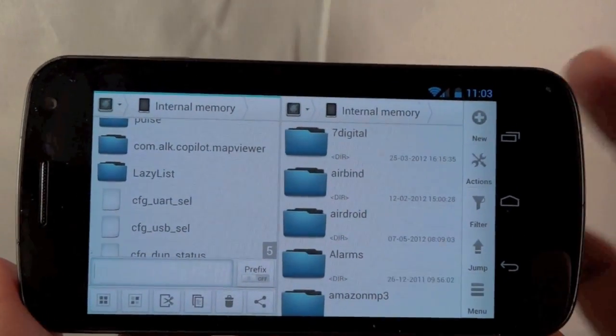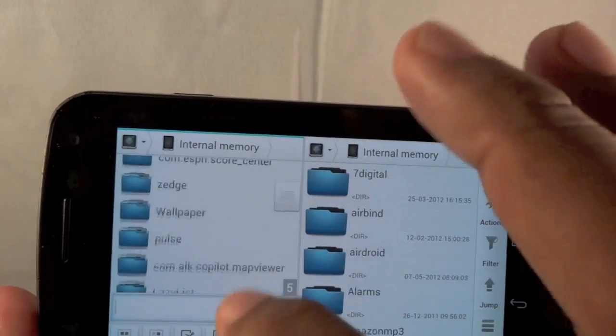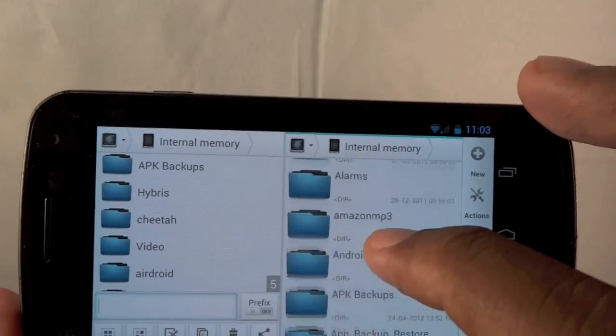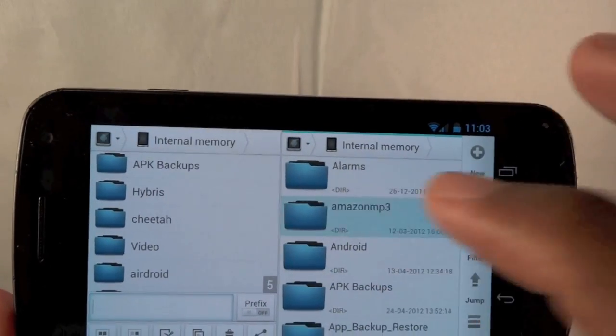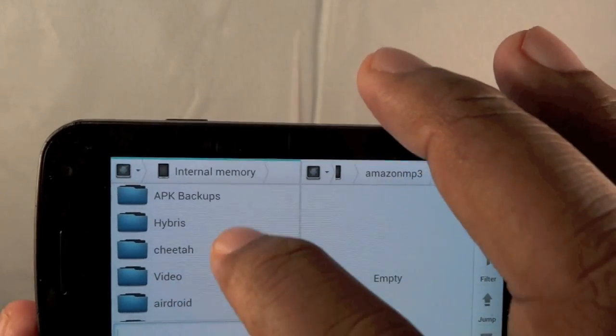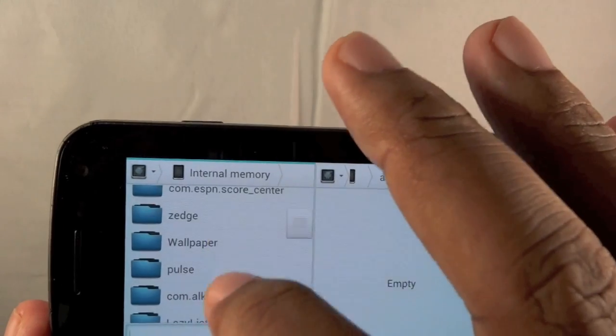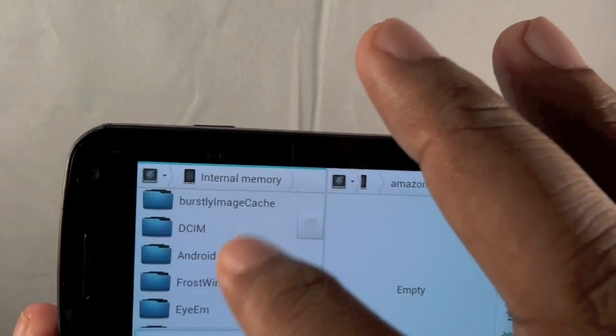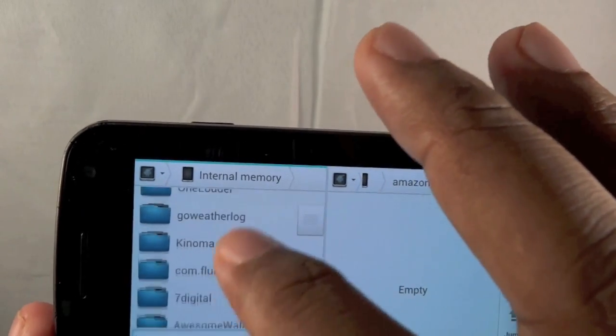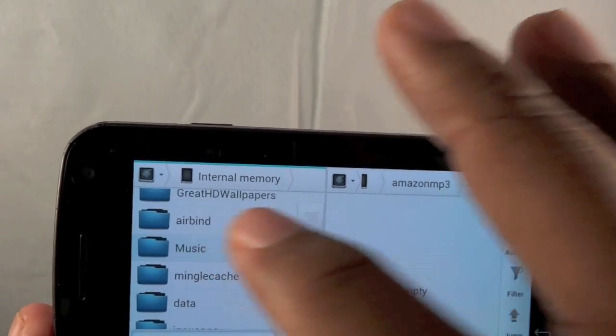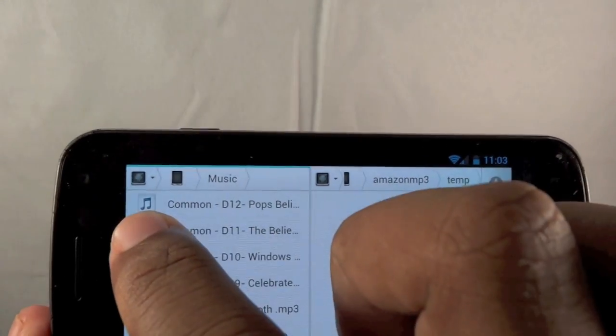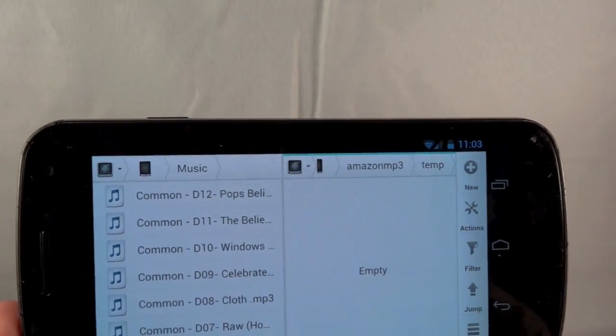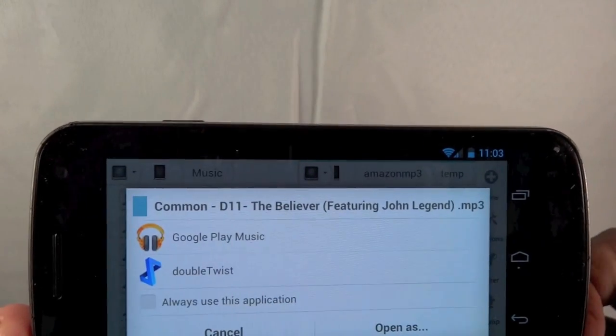There's also two panes that you can use. So if you want to have two folder windows open at the same time, let's say I want to go to my Amazon MP3. Let me open that folder. Temp. It's empty. I want to copy something into that. So I'm going to go to, where can I copy into that? Where's my music folder? Music. I've got music. I'm going to drag common and I'm going to copy them over. Just like that, he's now in the Amazon MP3 folder.